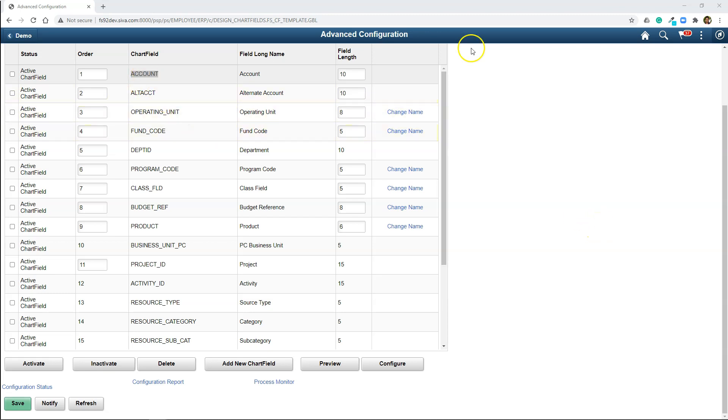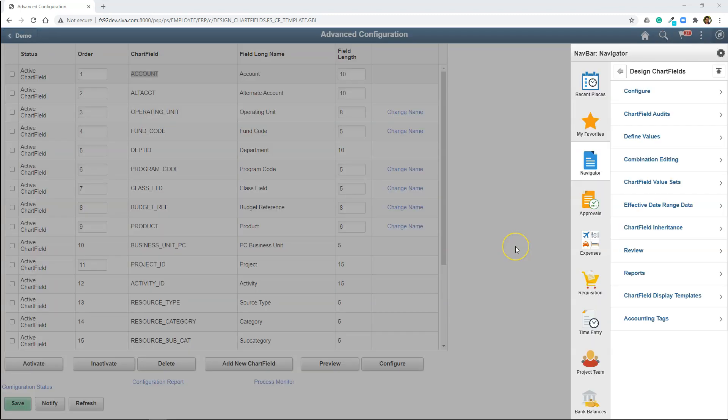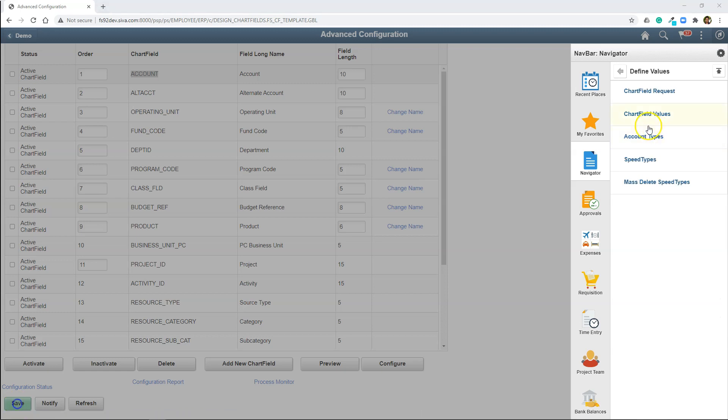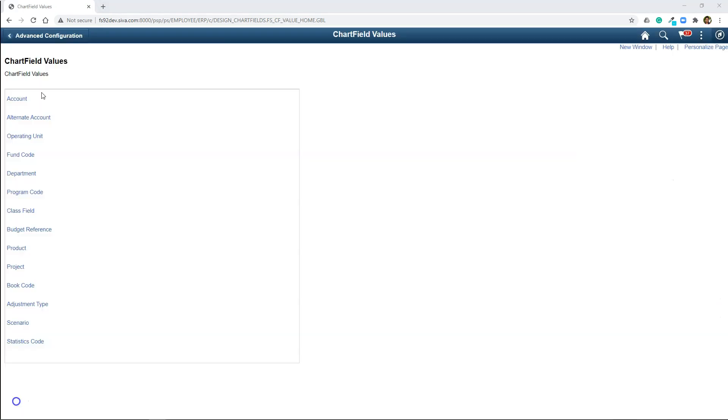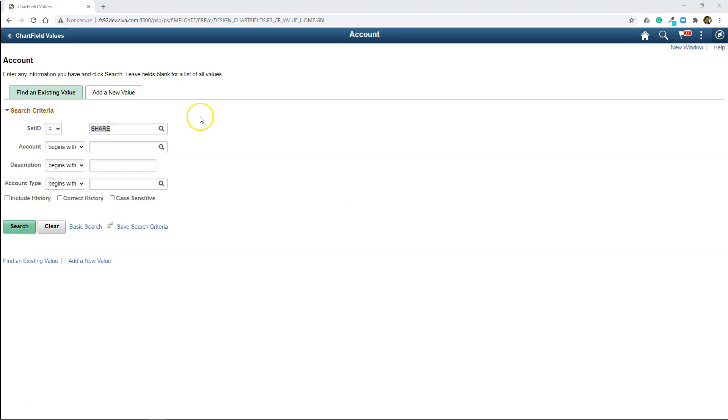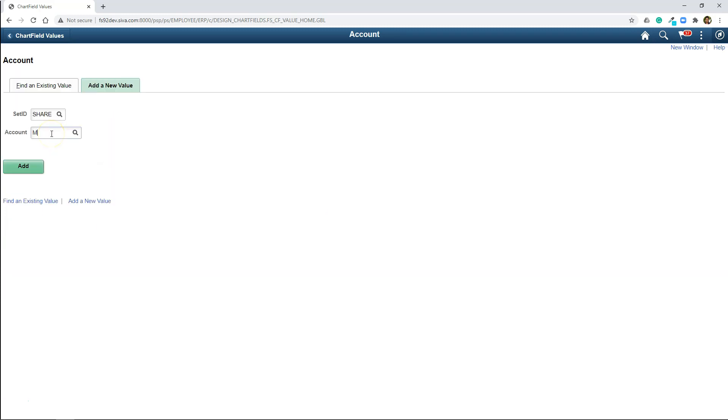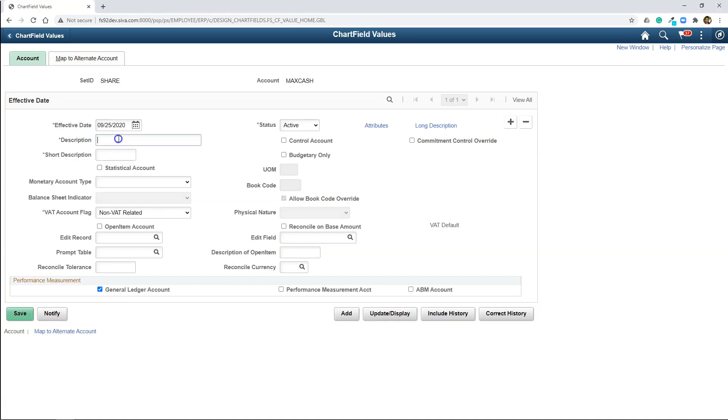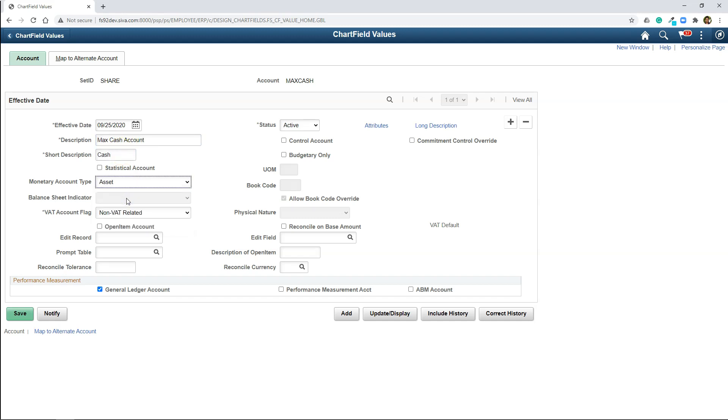I will start with the account chart field. In order to define chart fields, you need to navigate to setup financials, common definitions, design chart fields, define values, and select chart field values. First, I will select the account chart field. Remember, we have pointed our business unit to the set ID share to pull all the configuration data. So we are going to add our account here. First, I will create a cash account to track the cash that's going in and out of the company. You can think of it as a bank account of the company. At the end of the day, both of the balances should match. Every company has to do it because one of the financial statement called cash flow statement is derived from this cash account. The account type will be asset because cash is asset to the company.